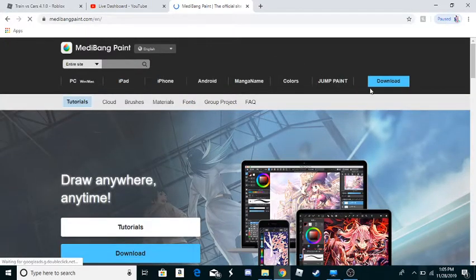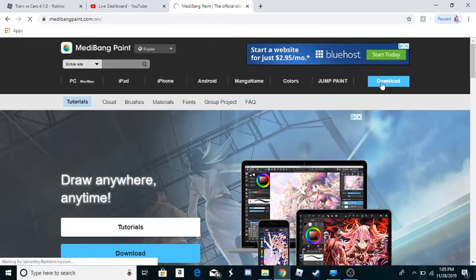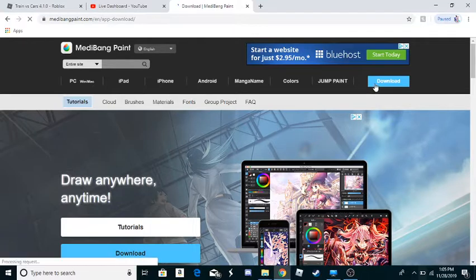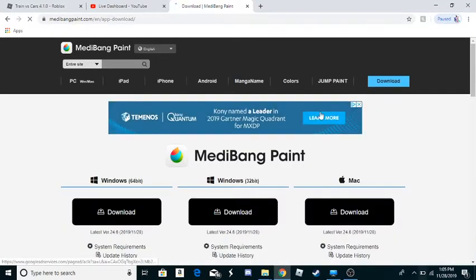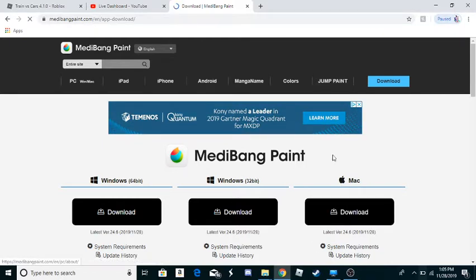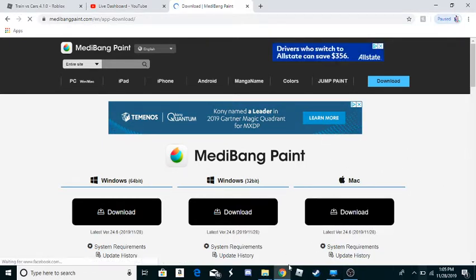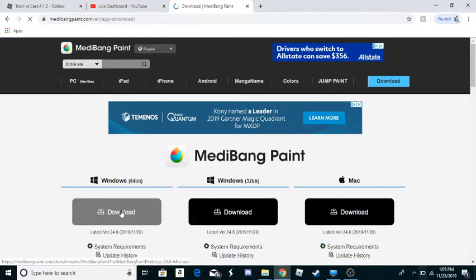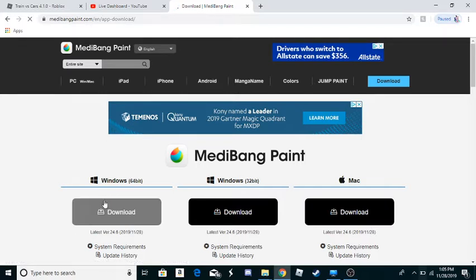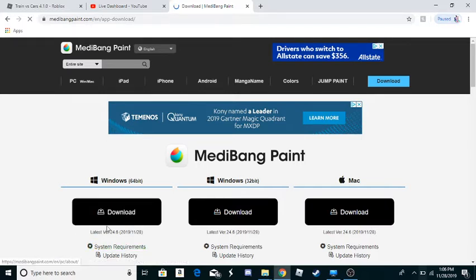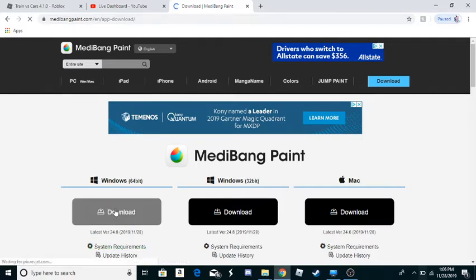Then you click download right there. If you have a Macbook or iMac computer, do this one. But if you have Windows, do this one. So since I don't have a Macbook or iMac, I'm going to choose Windows.